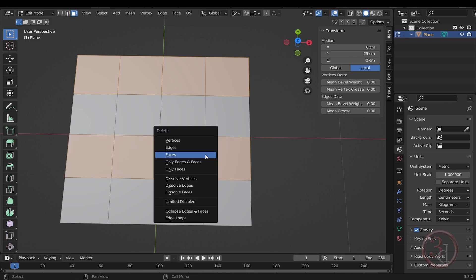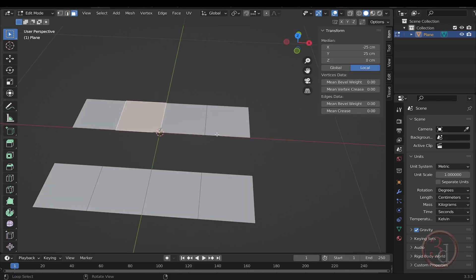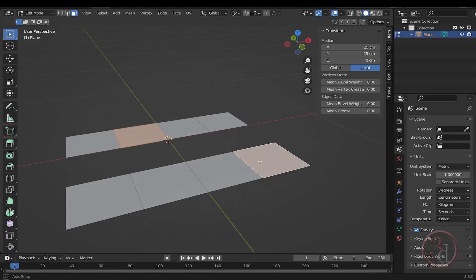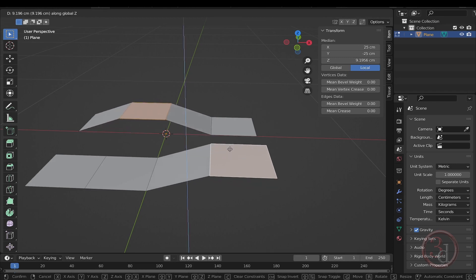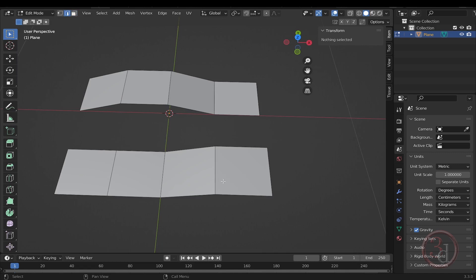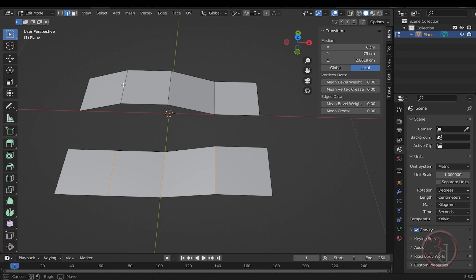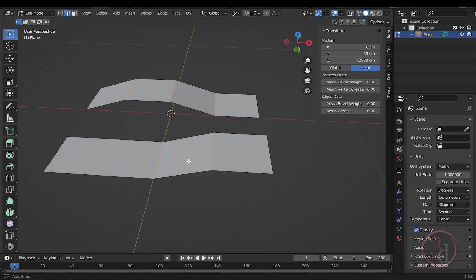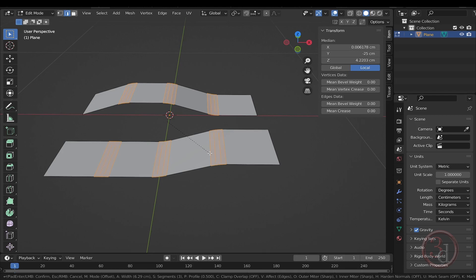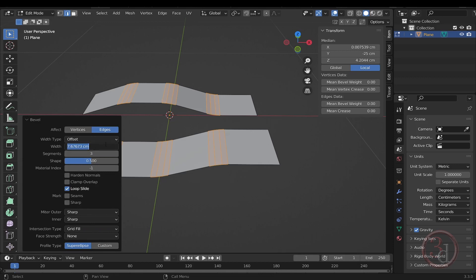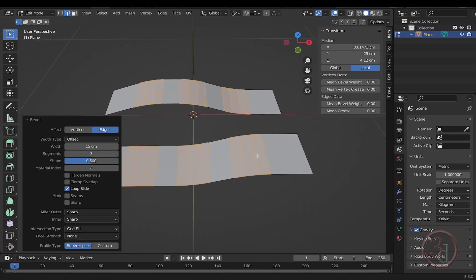Delete those faces by pressing X and selecting 'Faces'. Select this face and the first one from here, then raise it up — press G to move and Z to move it along the Z axis. I'm trying to make the weave patch shape. Go to edge selection mode and select these edges one, two, three, then hold Shift to select more edges. Press Ctrl+B to bevel and smooth out the flow, use the mouse wheel to add more cuts. Let's change the bevel width to 15 with three segments.